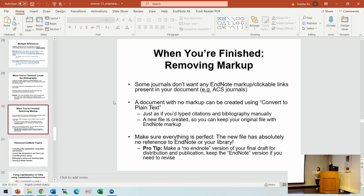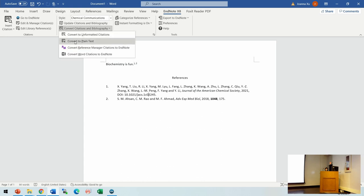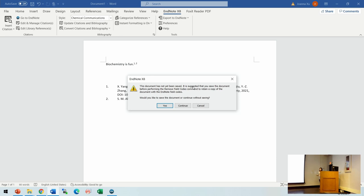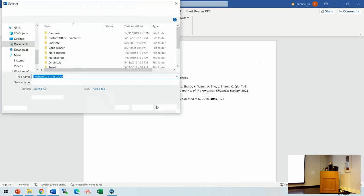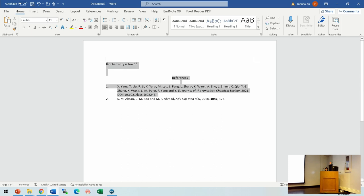When you've finished and are about to submit your work, it's better to remove all the markup. The way to remove the hyperlinks from citations is to choose 'Convert to Plain Text.' It will ask you to save the document and will create a new document without any linkage for you to submit. But make sure you save the original formatted version first.